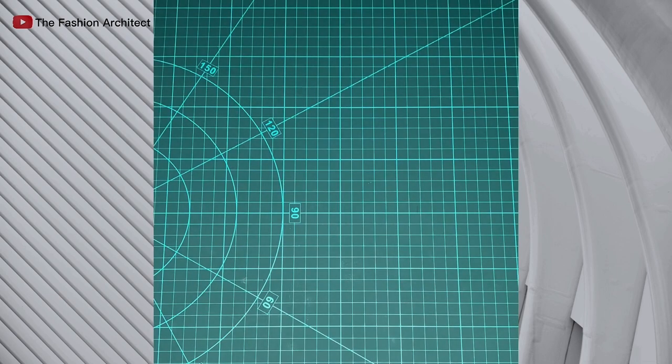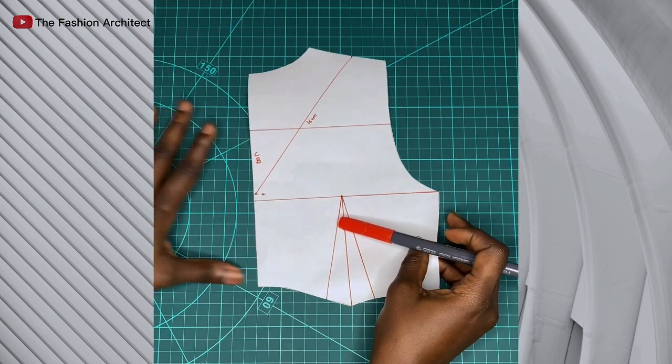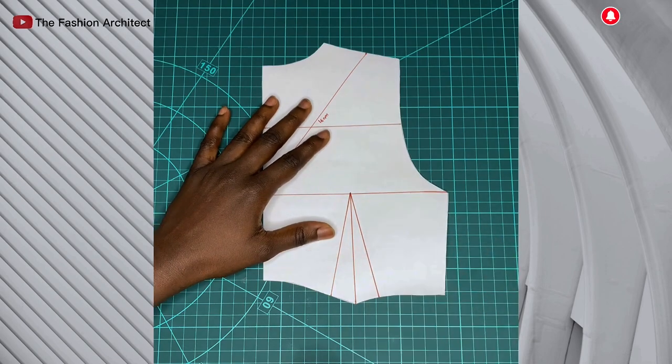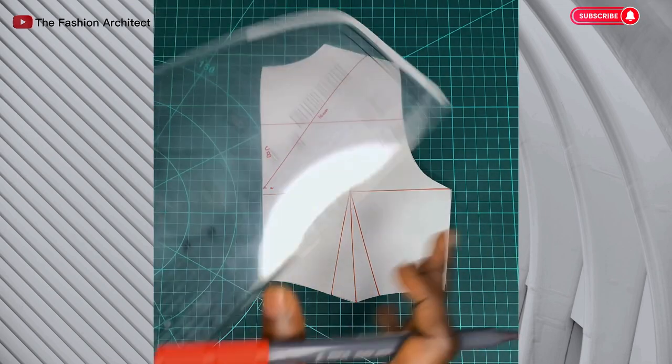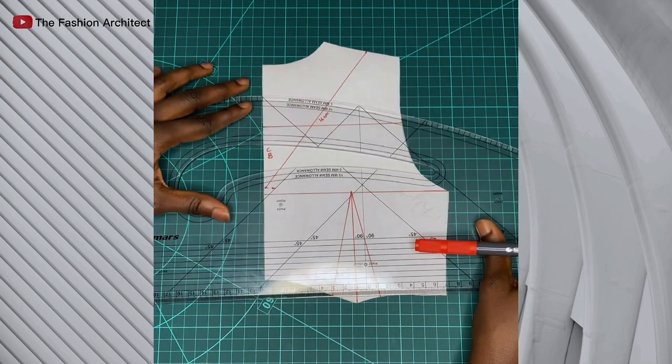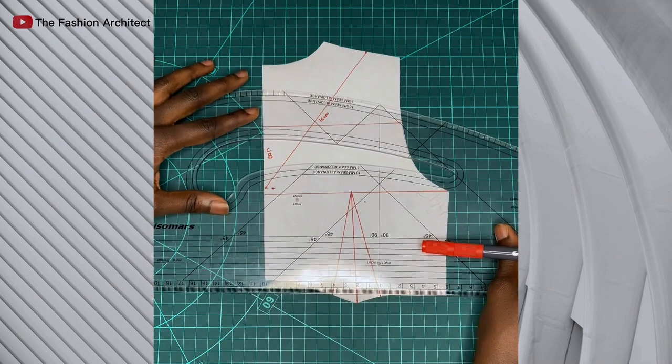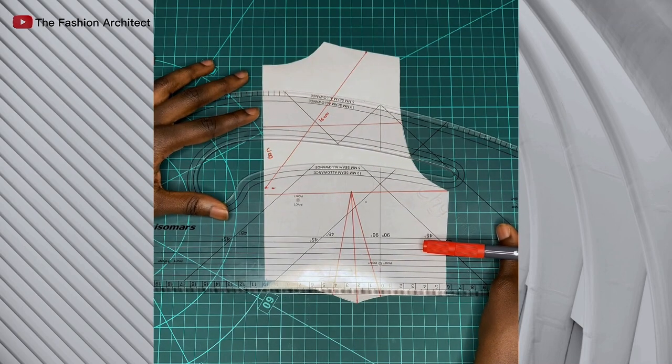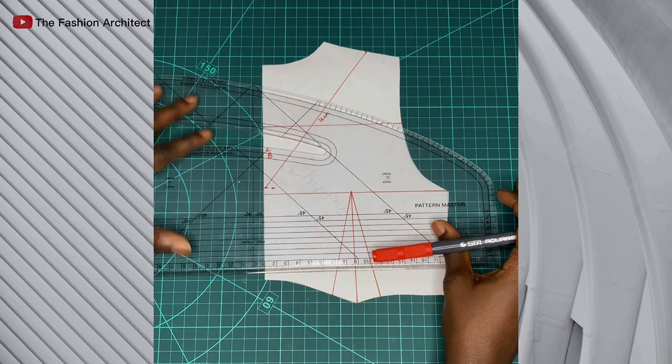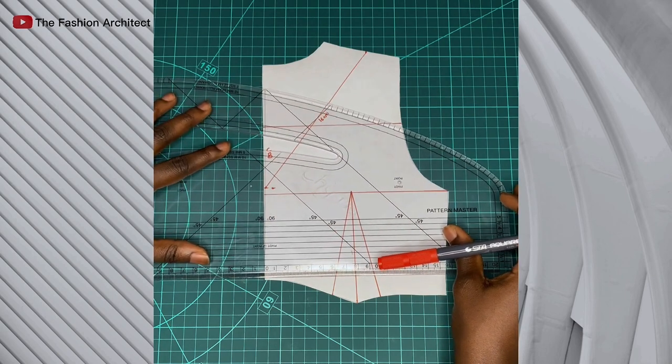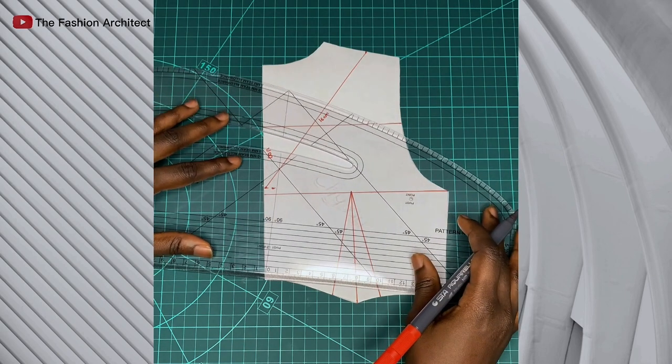After doing this, you just keep the paper aside and we move back to our back bodice pattern. What we will do now is to measure the width of our waist dart. Because we're doing a cowl, we're going to take out these darts. This dart will not be applied, and that dart was 4 cm wide.